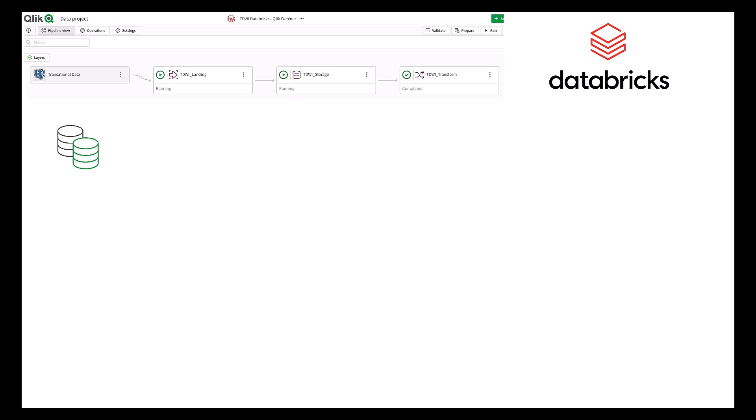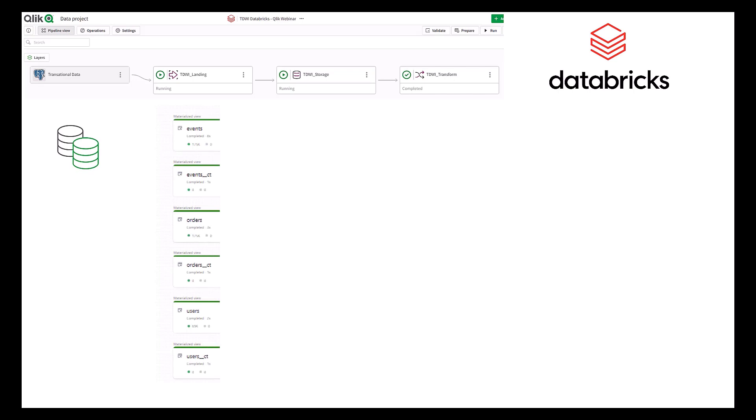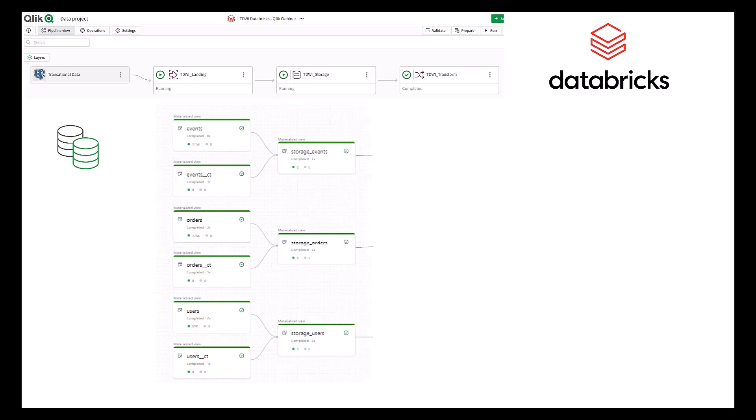In this journey, we'll start showing Qlik data integration loading data from a relational system. Qlik can source data from several systems like relational databases, mainframes, or SAP into the lake house using a secure data gateway. Our task will capture the initial load of historical data and then all the changes from the source and land this information to Databricks.